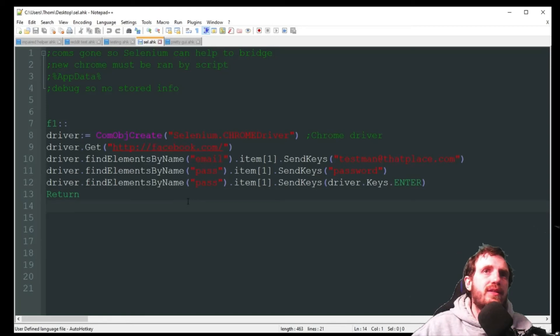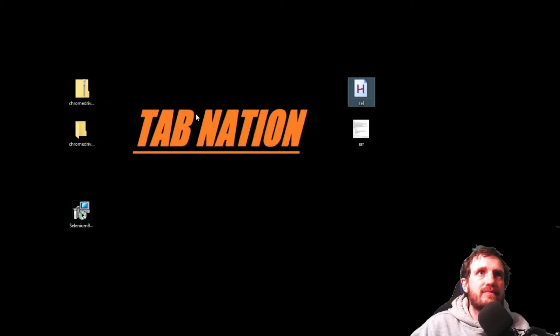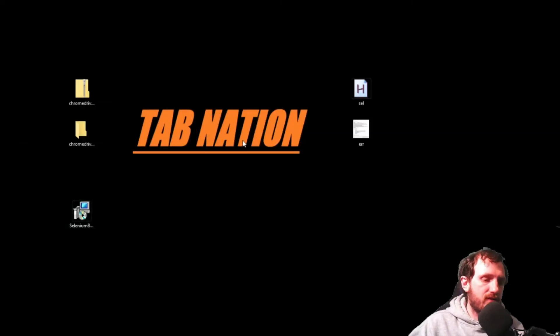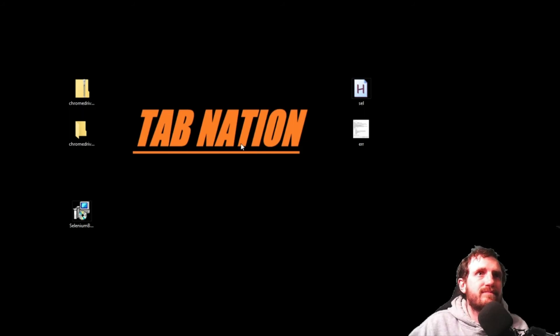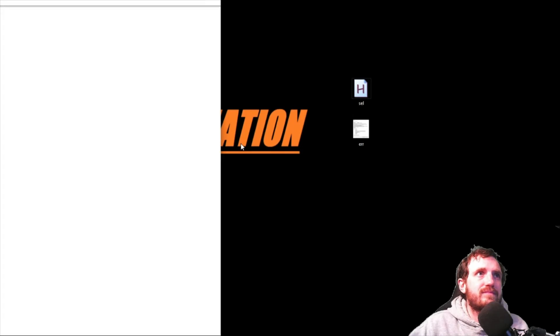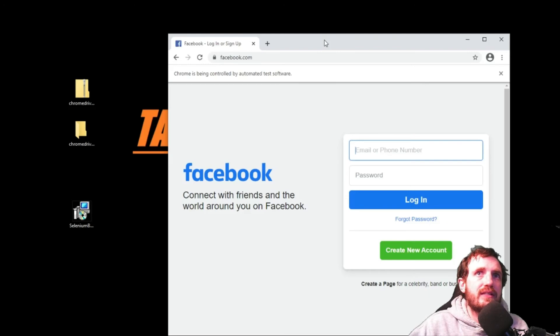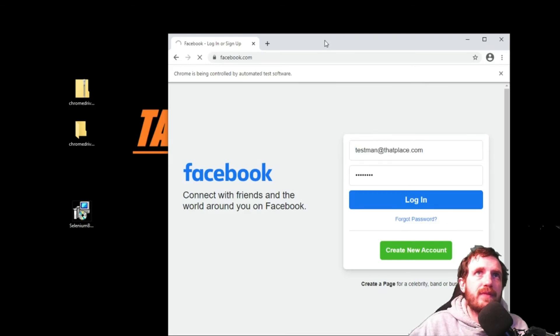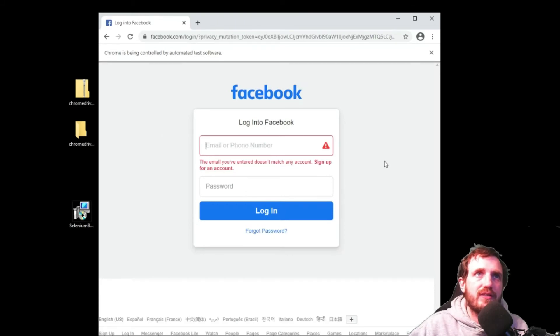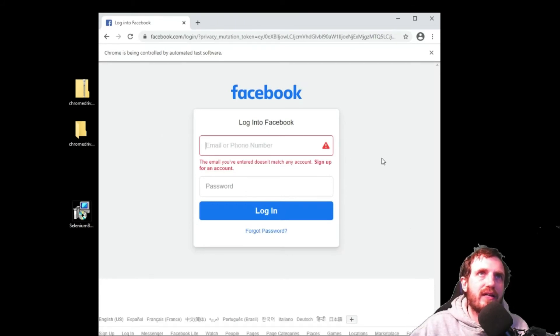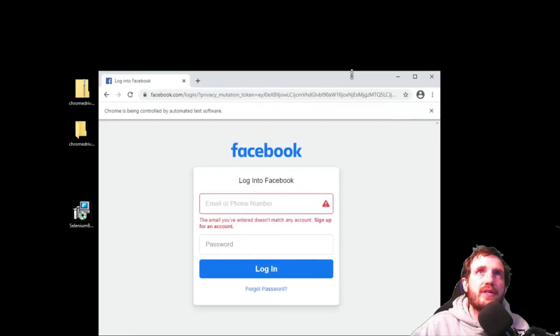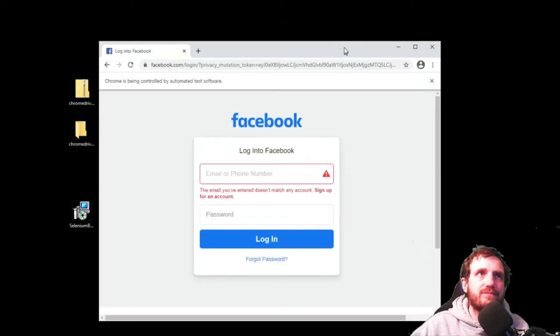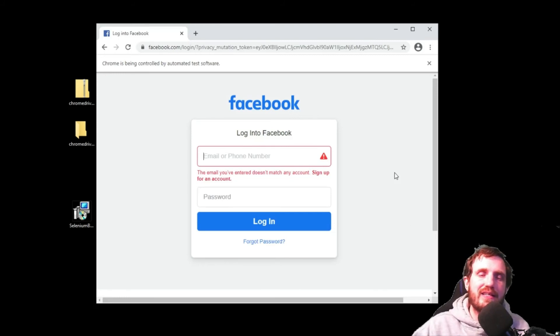You do that by the same way with send keys but now you're doing driver.keys and then enter or whatever button you're trying to press. And then I just put a return here. So this should work pretty well. Let's go ahead and try that out. I'm going to go ahead and press F1. So it's loading Facebook. And there we go. It went ahead and inserted the username and password and it sent enter. Obviously that's a fake account so I got an error page here. So yeah, it's pretty cool.